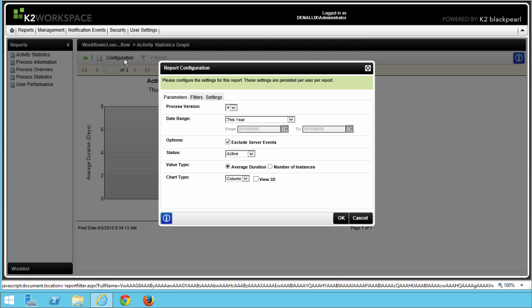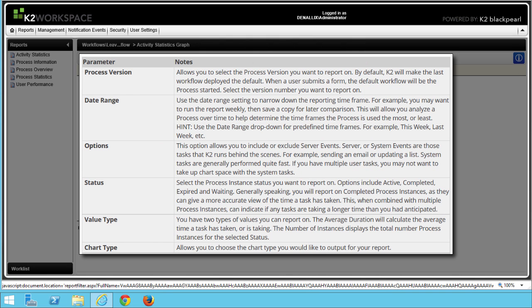Now let's select the Configuration link. For our first report, we want to see which tasks take the longest to complete compared to the other tasks in the process. When your report configuration screen opens up, it will land on the Parameters page. This is where you can narrow down the results returned by specifying parameters, filters, and deleted process settings for the process instance you're reporting on. For more detail on what each parameter does, please review the Learning Guide documentation for Step 2 of this tutorial.